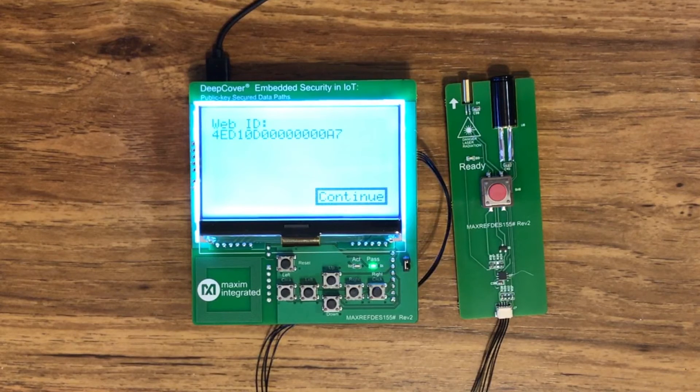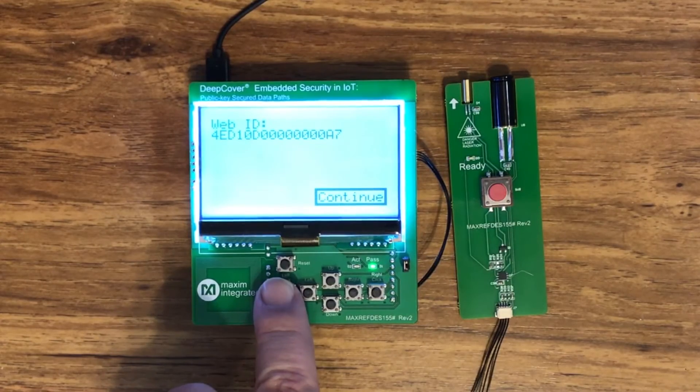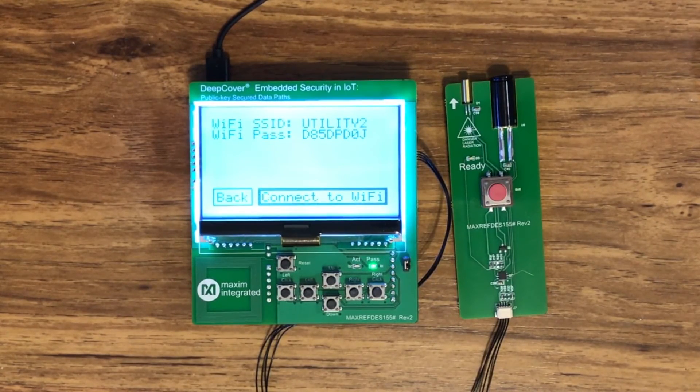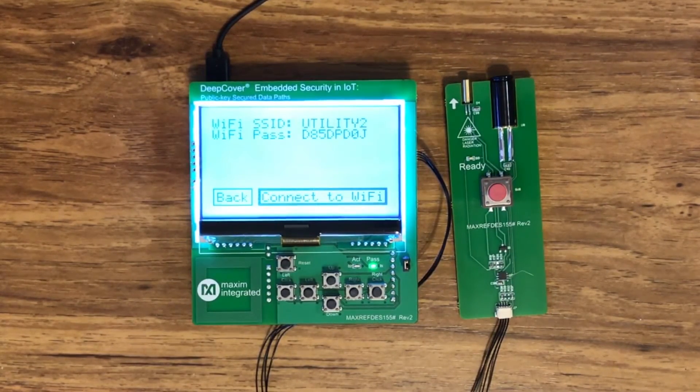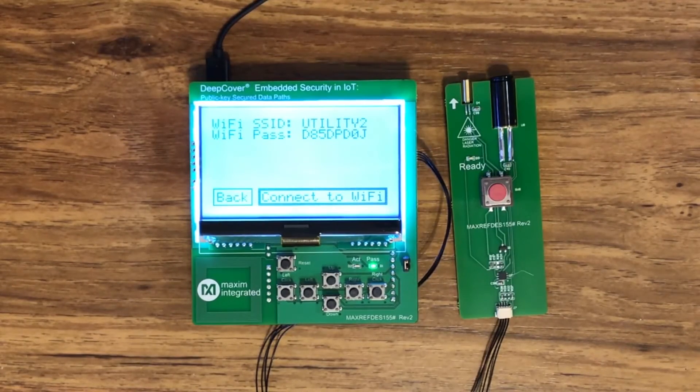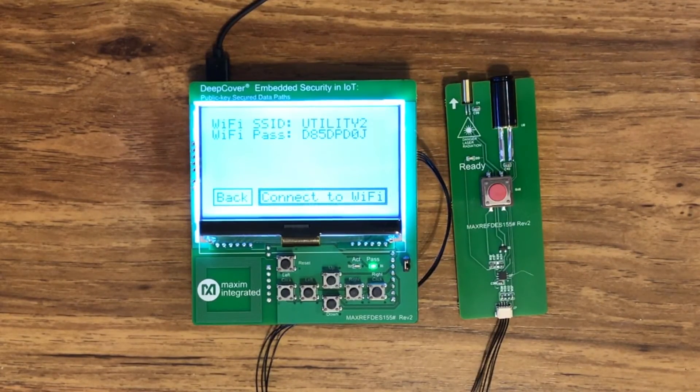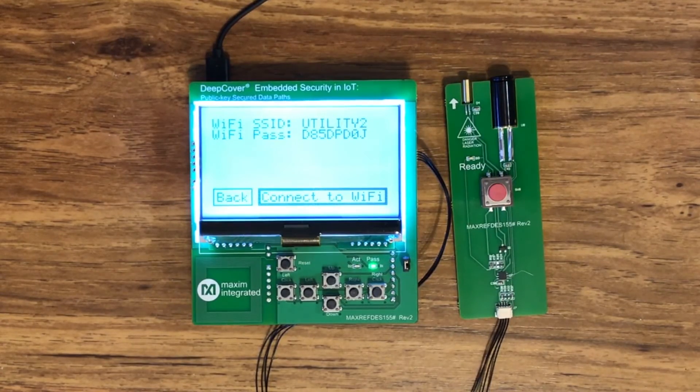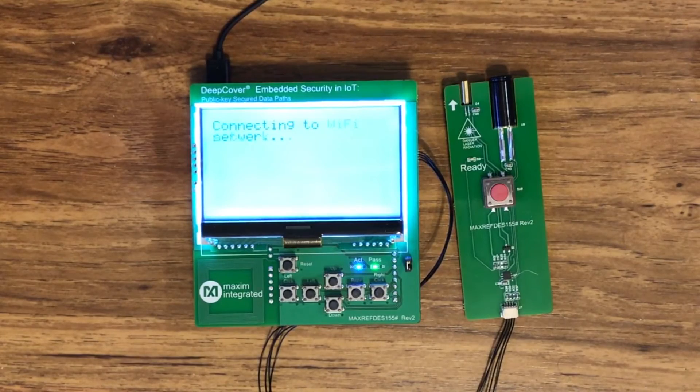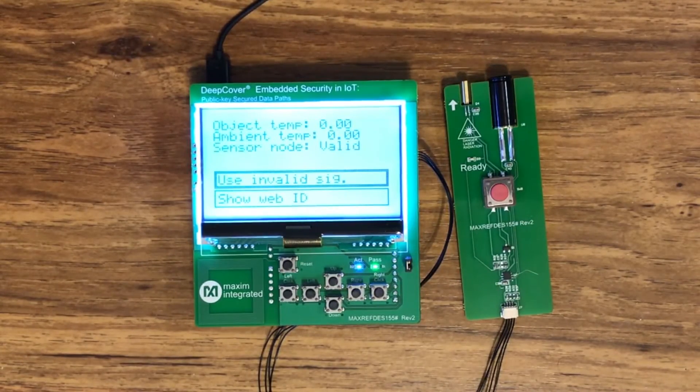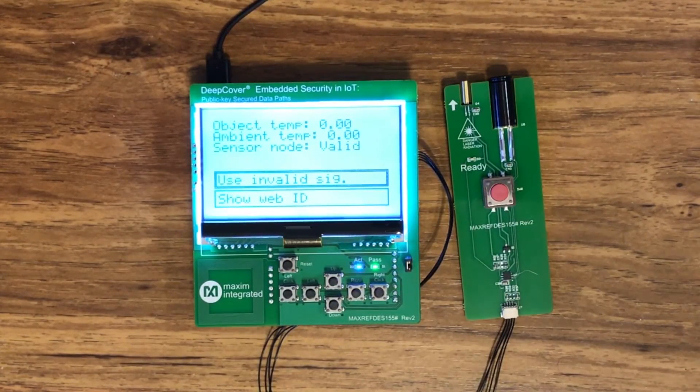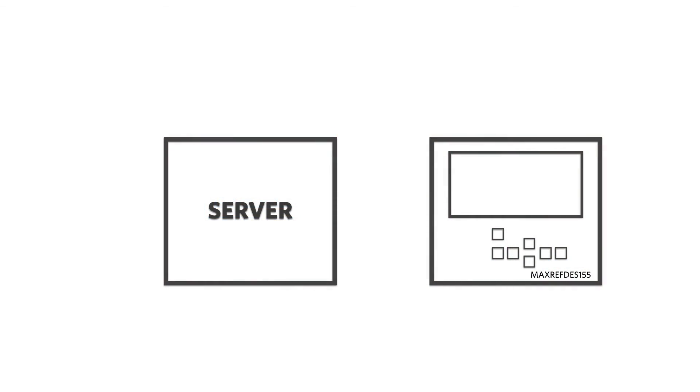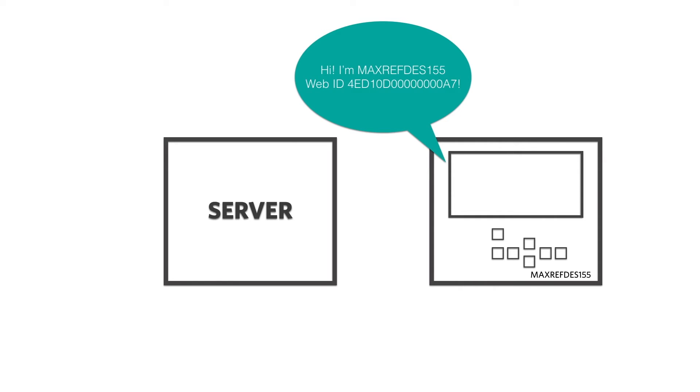Now go back to the board and press the left click button. On the screen you'll see the Wi-Fi SSID and password. These should match your Wi-Fi network. If they don't, see the quick start card to learn how to change the network values. When you press the left click button again, the 155 will connect to your Wi-Fi network and to the Maxim server.